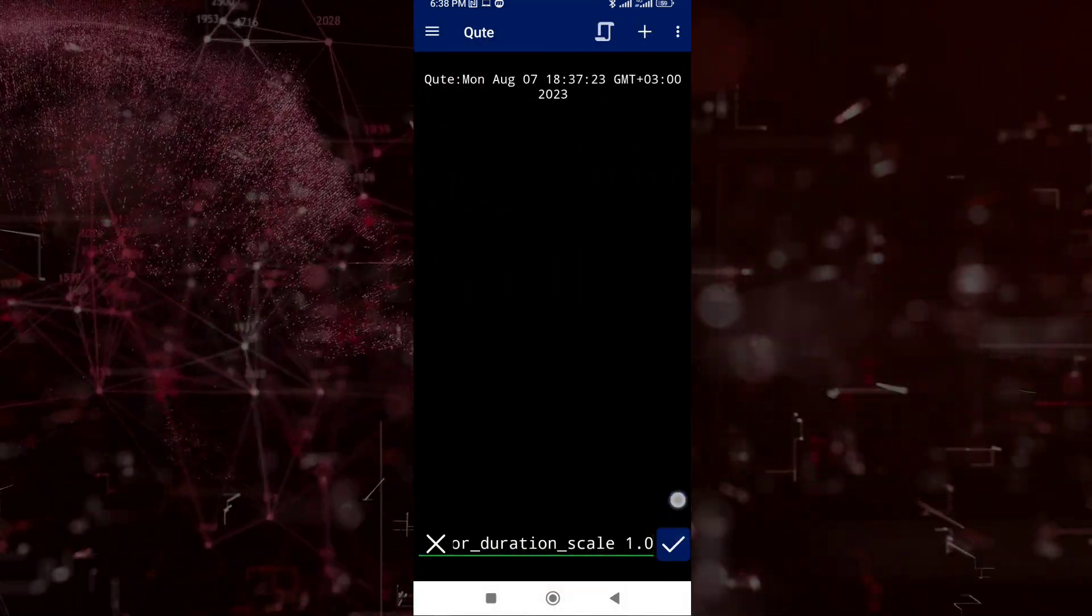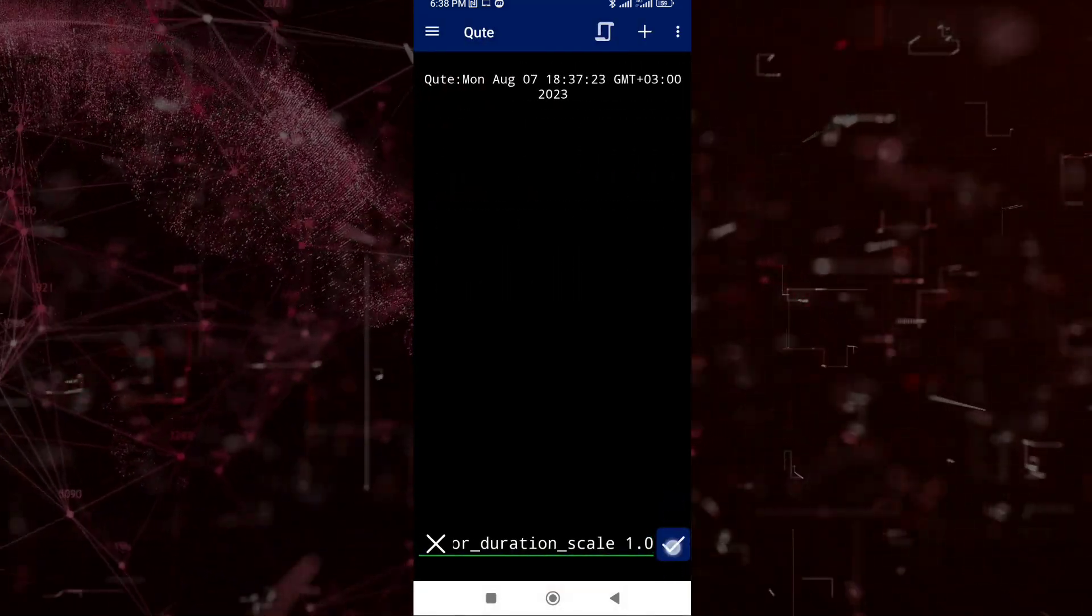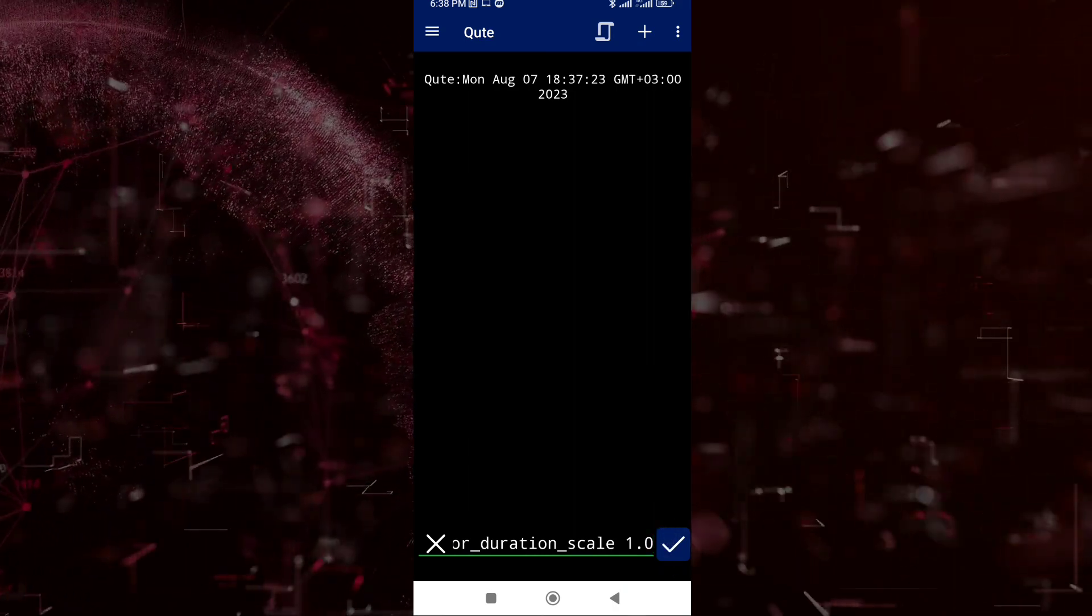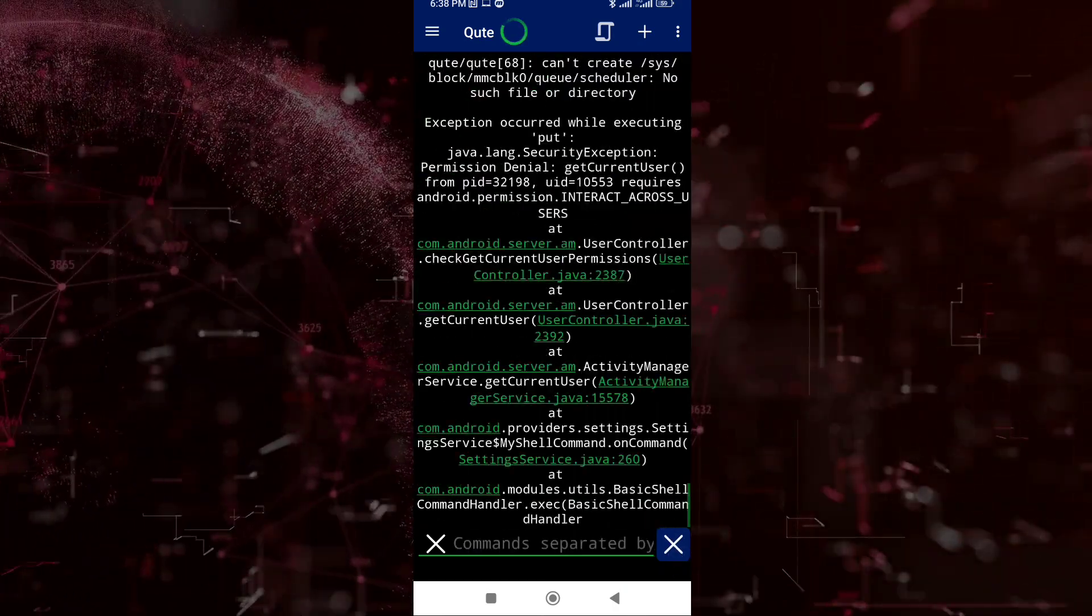Lastly, to execute this file, just press checkmark on the bottom right corner and BOOM!